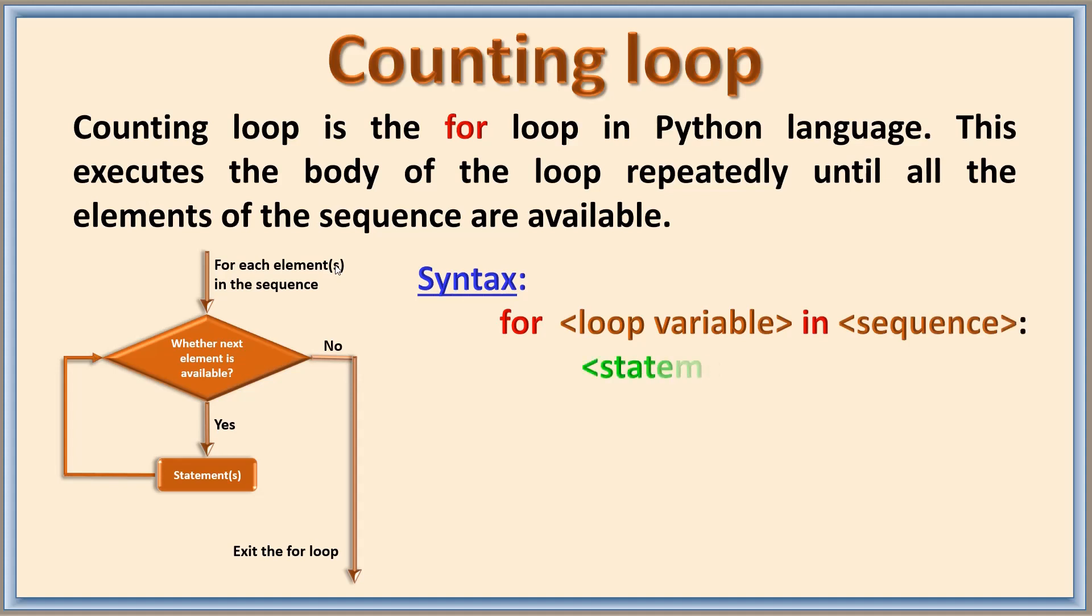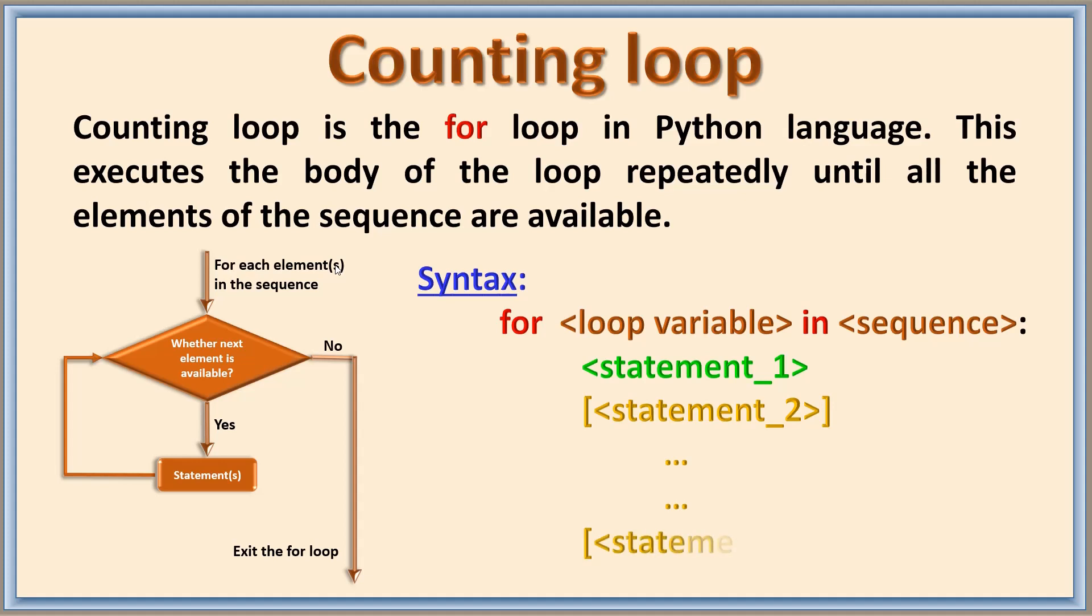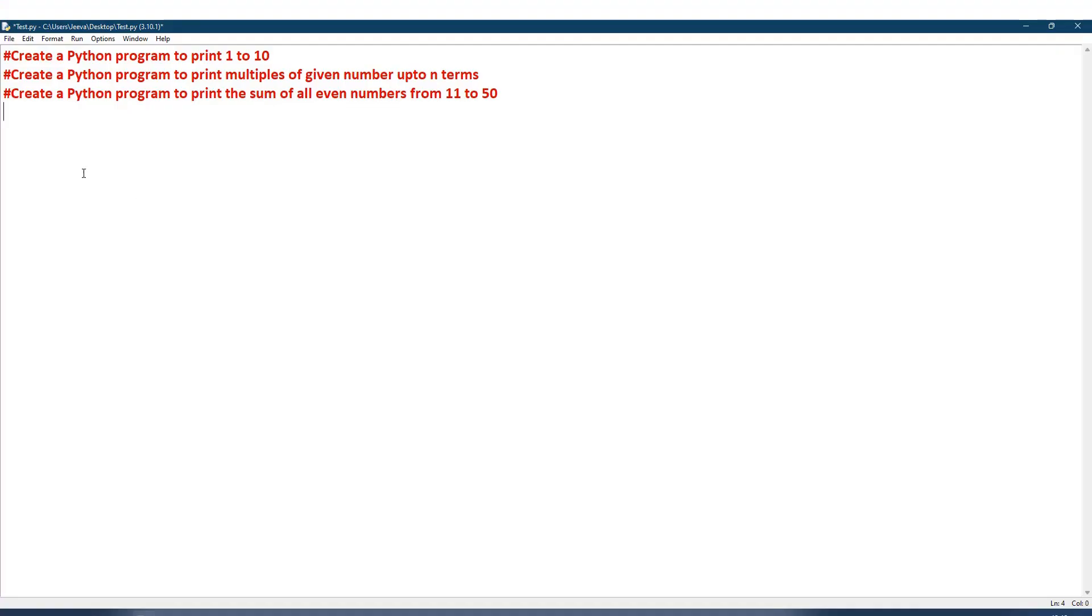After an indent, the statement is given. One statement is compulsory; remaining statements are also mentioned here. Let us practically execute and check. Here I have three programs to demonstrate. The first one is create a program to print 1 to 10. For this I will have a for loop with the sequence.